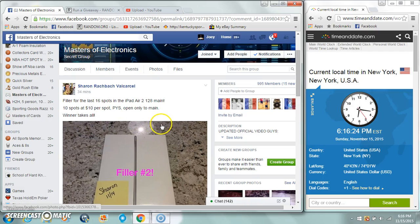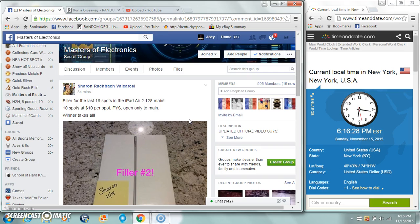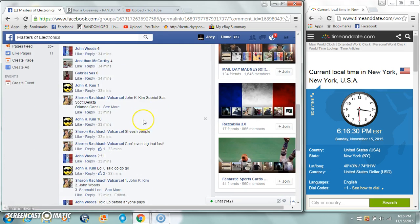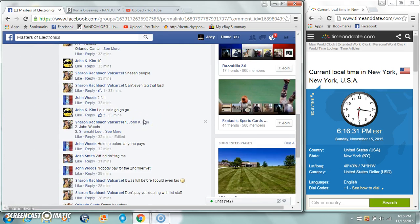All right guys, gonna run a filler for the last 16 spots in the iPad Air sharing giveaway, winner take all. Ten spots, ten bucks a spot.